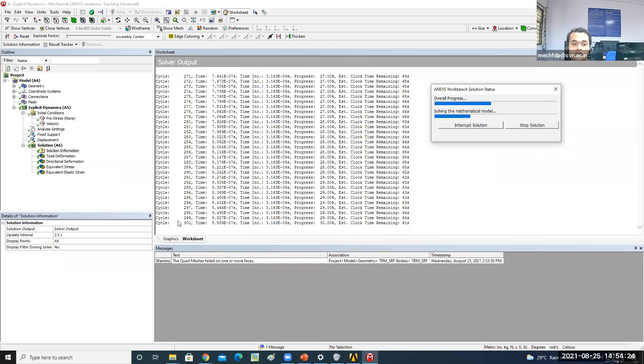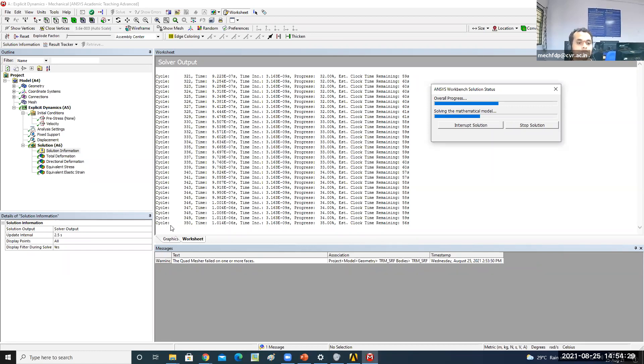Generally the number of cycles is very high in order to get more accurate results. The results will be available within about 55 seconds because the cycle count was reduced to 1000.